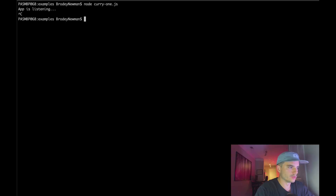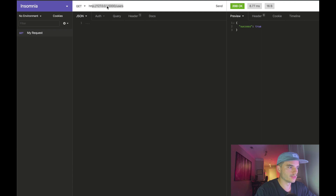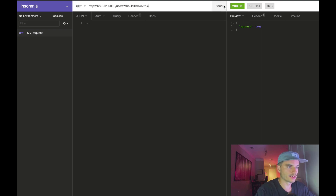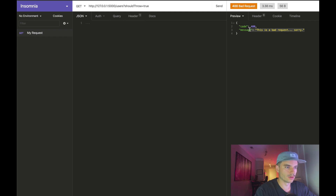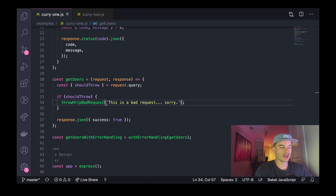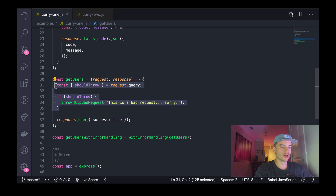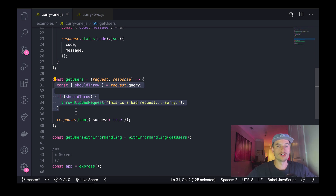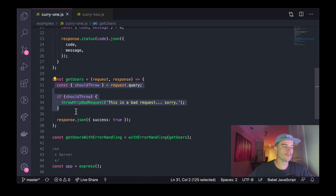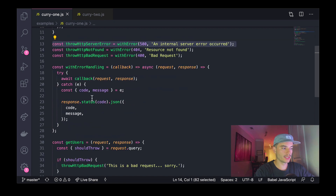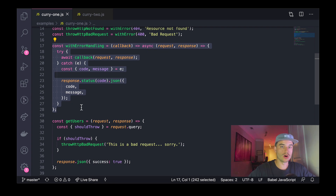If I restart the server and move into Insomnia — a normal `/users` GET request gives `success: true`, but if I pass `shouldThrow=true`, we get a 400 bad request with a status code of 400 and the message 'this is a bad request, sorry'. This particular aspect sounds a little contrived, but imagine instead you had an endpoint actually searching for or creating a user, and you needed to validate the request — checking for a valid user ID, ensuring the user existed — you could throw via these utilities and let the top-level error handling utility handle all those bubbling-up errors.